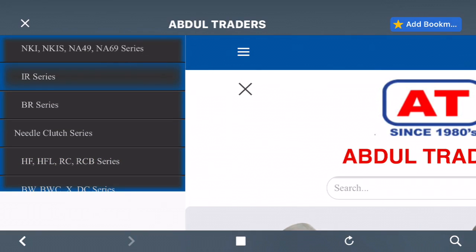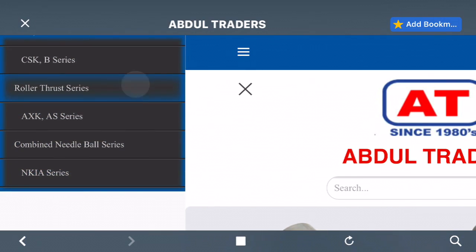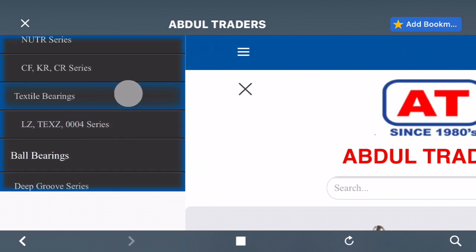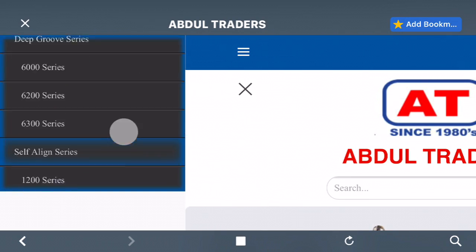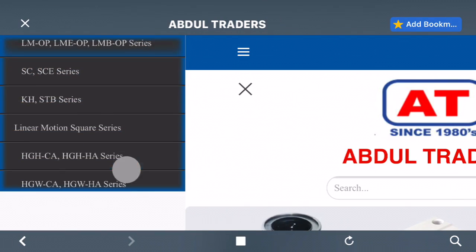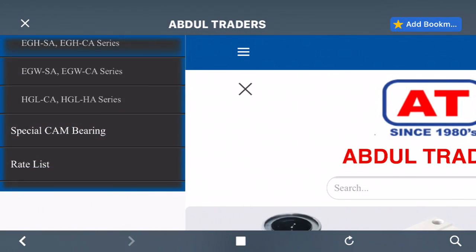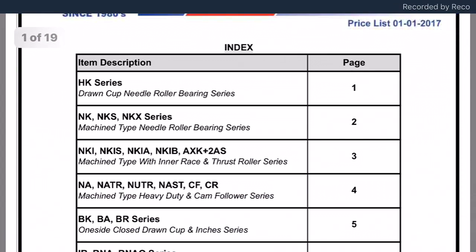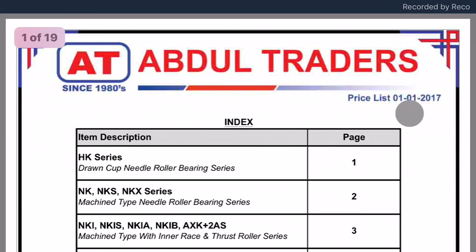What we have to do is scroll down to the end of this list. Here we are — the last entry in this list is 'Rate List', which is actually the price list. Just click that and you will find the price list.